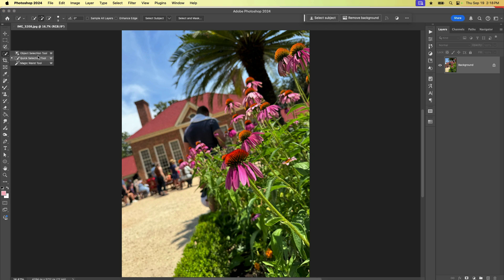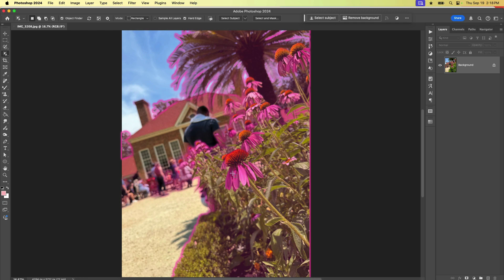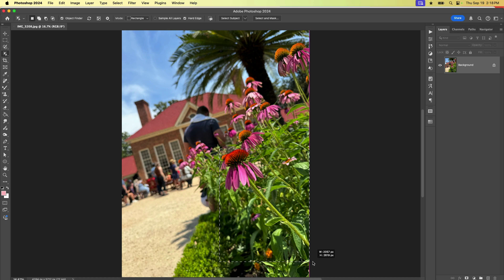I say wizard because the keyboard shortcut is W and they're kind of magical. So I'm going to grab this guy here, the object selection tool, and I'm going to come over — you can see Photoshop's telling me all the things that it sees in the image and it wants me to select, but it's not seeing this flower here. This is what I want to select, so I'm going to use the object selection tool to draw a box around it.